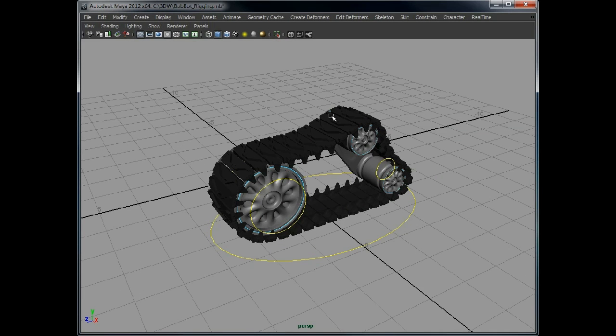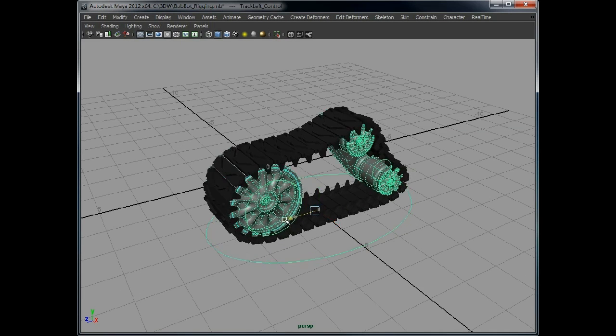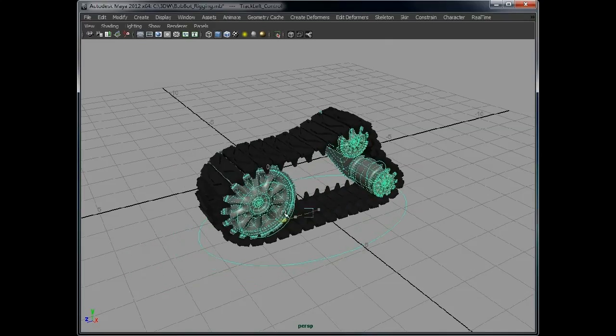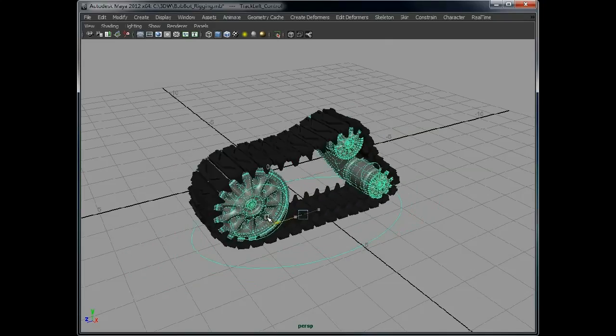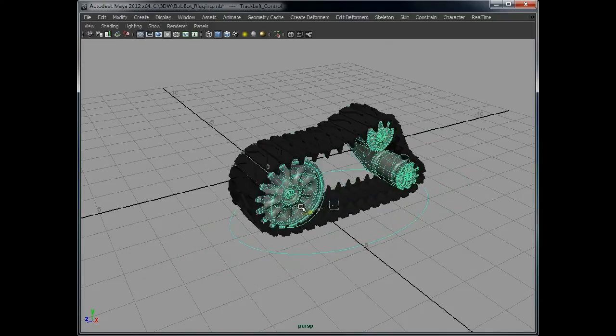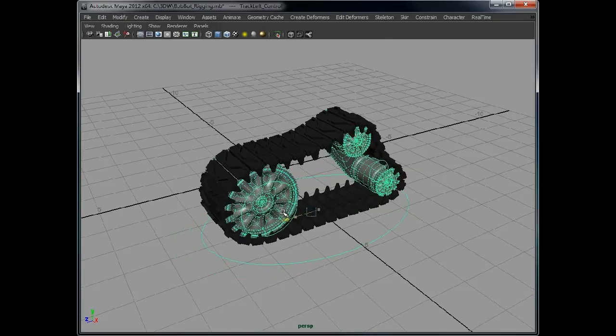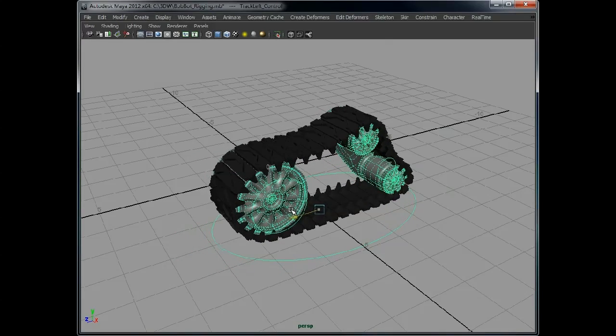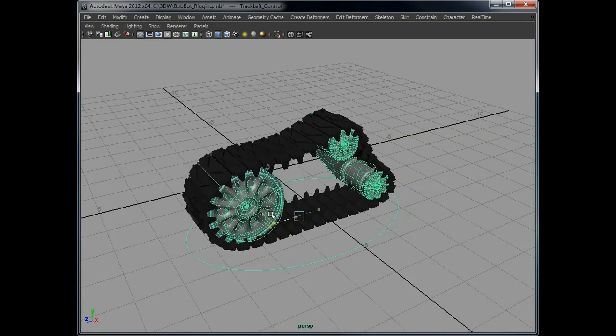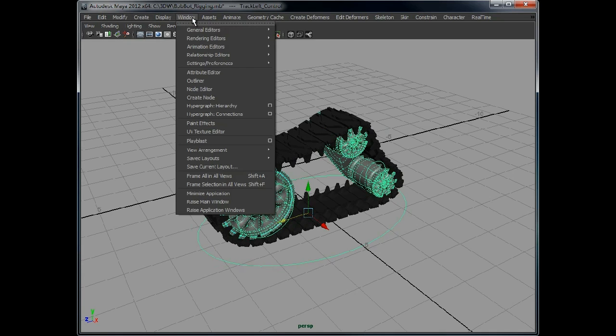So now we have the rest of the sections of track attached, all in the same way. As you can see, as we move along, they work nicely. We still have the issue of them flipping over, but we can change that and fix it.